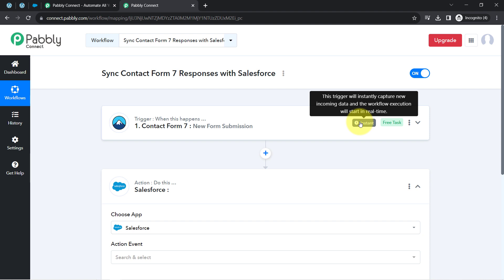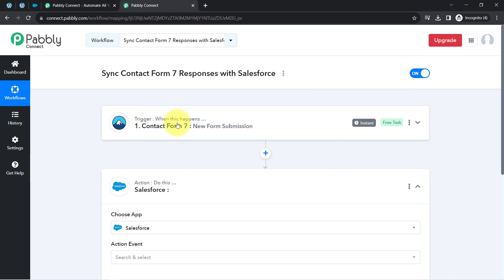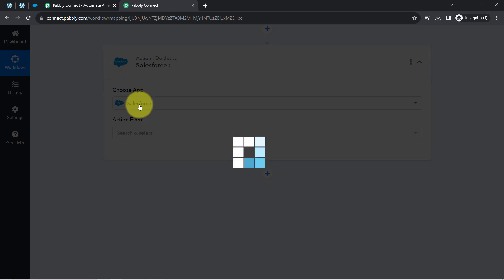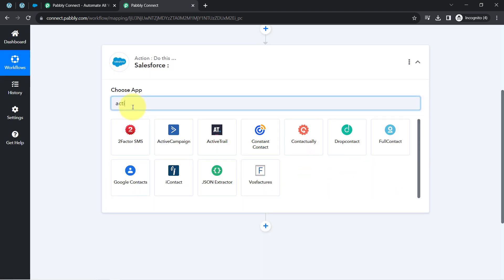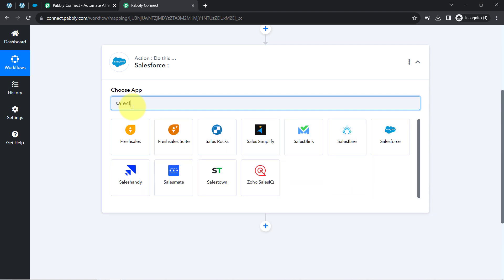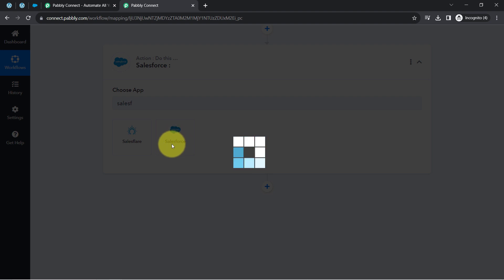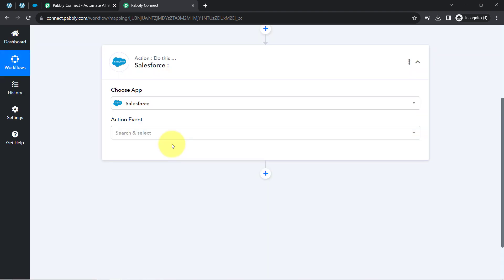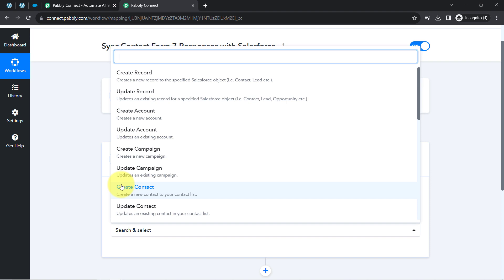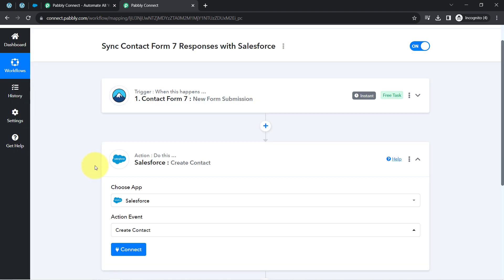The first step of the automation is complete. Now I will send this form submission data to Salesforce CRM. Instead of Salesforce, you can also send the data to other CRM applications like ActiveCampaign or Mailchimp. I'll proceed with Salesforce, and just like we connected Contact Form 7, I will now connect Salesforce with Pabbly Connect by selecting the action event 'Create a Contact.'